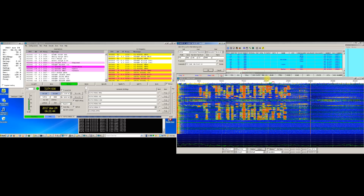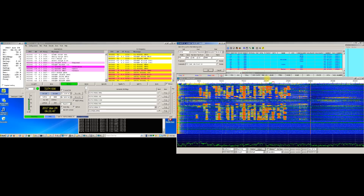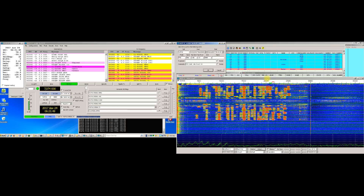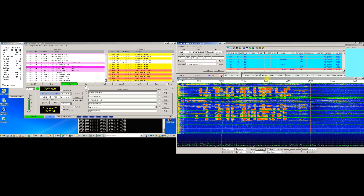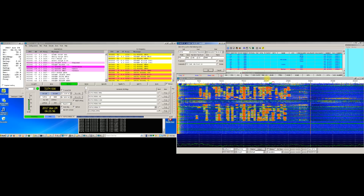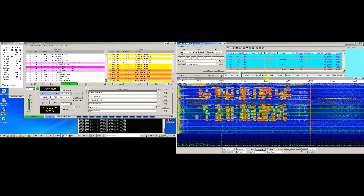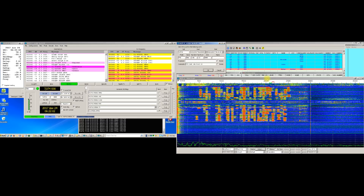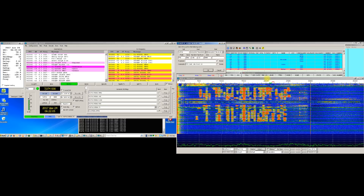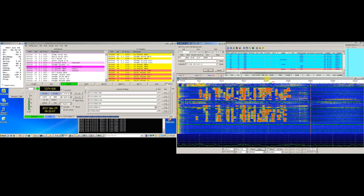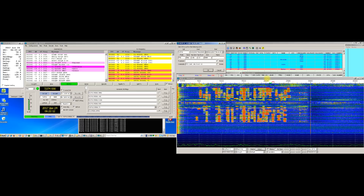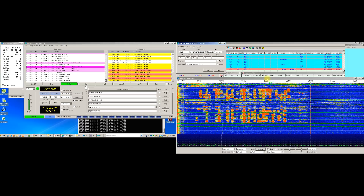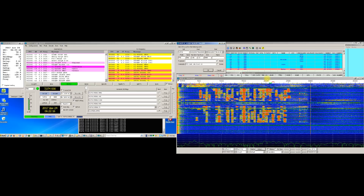Undoubtedly, Mr. Joe Taylor and his team have done a magnificent job regarding new digital modes that are meant to be used specifically for weak signals work. But as time has showed, some of these modes became so popular, especially due to their ease of speed and operating, stating that they have transformed into a mania for the current majority of operators worldwide, being used on all HF bands, however losing the sense of the weak signals mode.